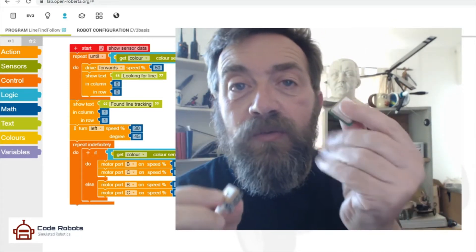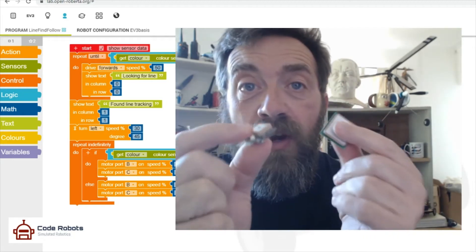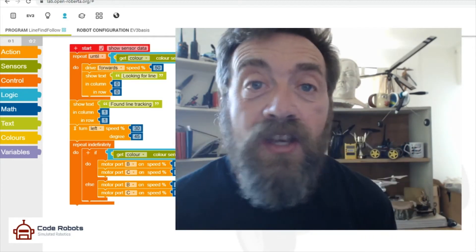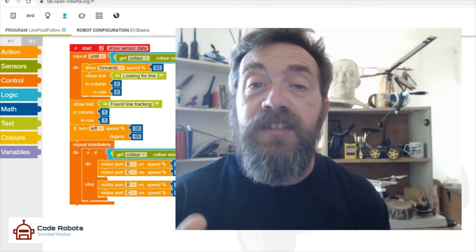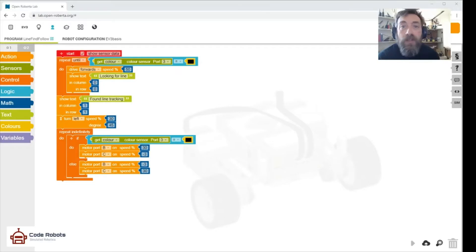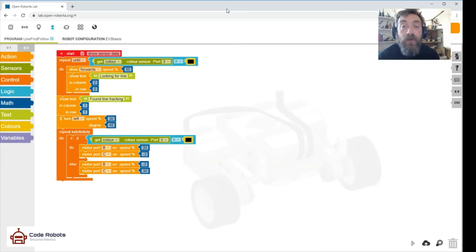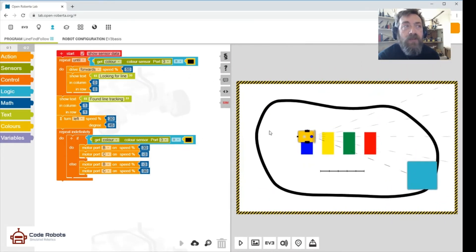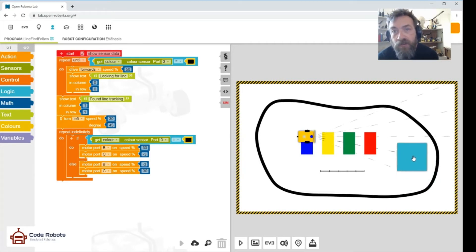So right, let's dive into the code. The code is quite easy. First thing, the first point of all, is to open the simulator. So let's open the simulator by tapping 'sim' over there. There goes the sim.